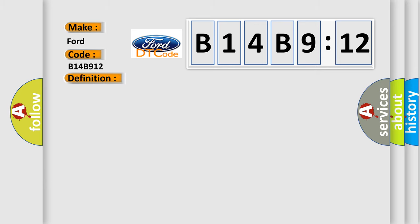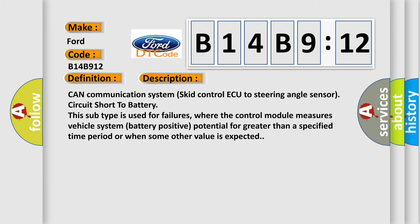And now this is a short description of this DTC code: CAN communication system, skid control ECU to steering angle sensor circuit short to battery. This subtype is used for failures where the control module measures vehicle system battery positive potential for greater than a specified time period or when some other value is expected.